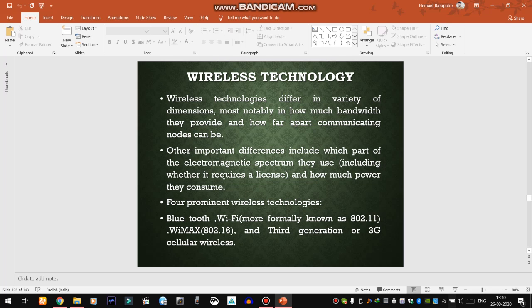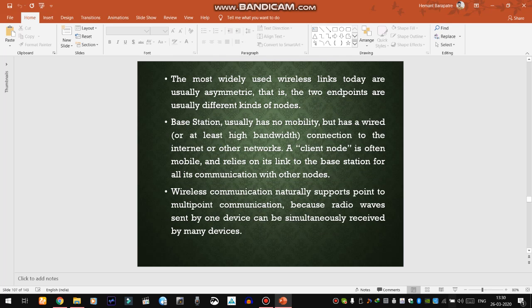According to the need of the hour, we can define various wireless technologies. These include Bluetooth, Wi-Fi — more formally known as 802.11 — WiMAX 802.16, and 3G, 4G, and 5G, which is still being rolled out in India.